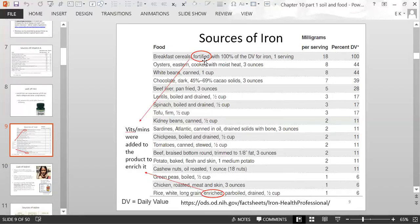If you look at the box of cereal you eat for breakfast, it will say something about being fortified and list vitamins and minerals found in that cereal. Other sources of iron include meat, oysters, chocolate, and lentils.